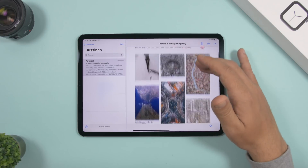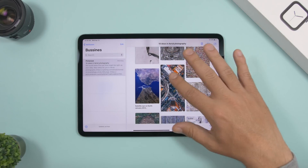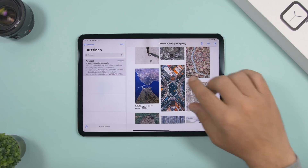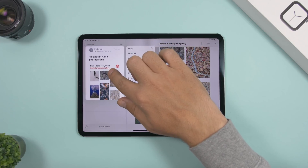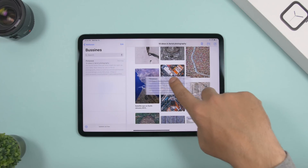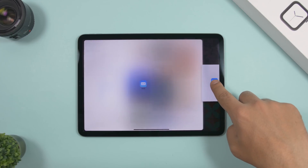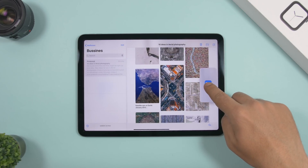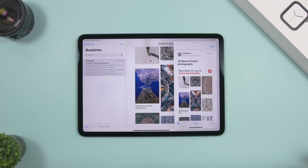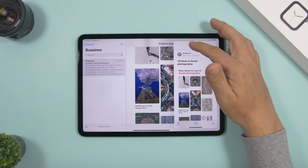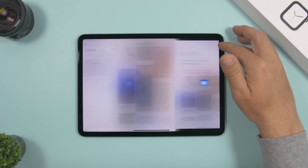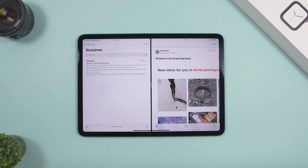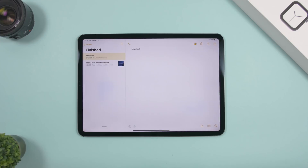If you're in the Mail app and want to open an email in split view without leaving what you're working on, just tap and hold the email and drag it to open it in split view, or release it in the center to open it as a card.